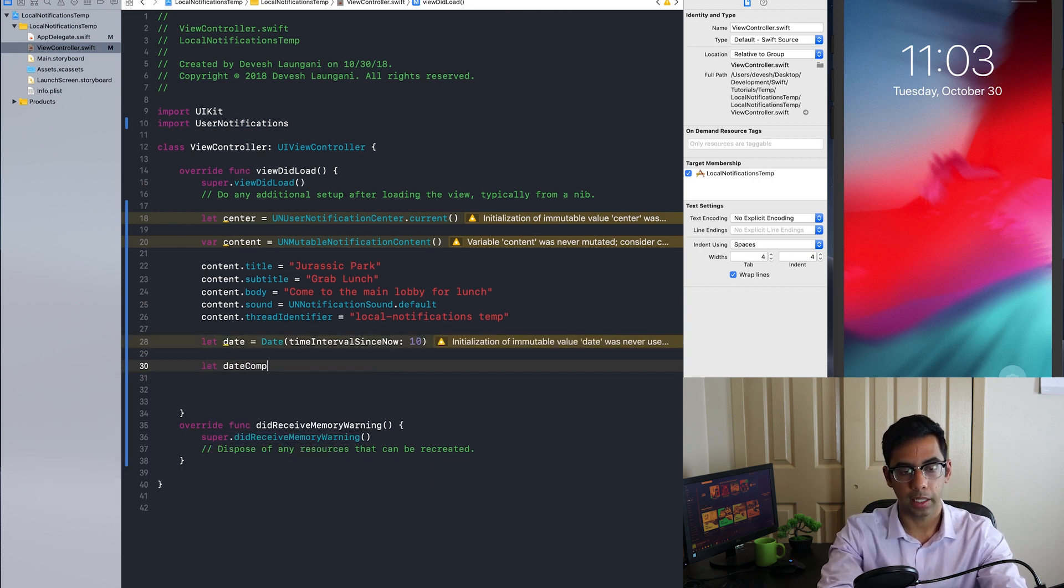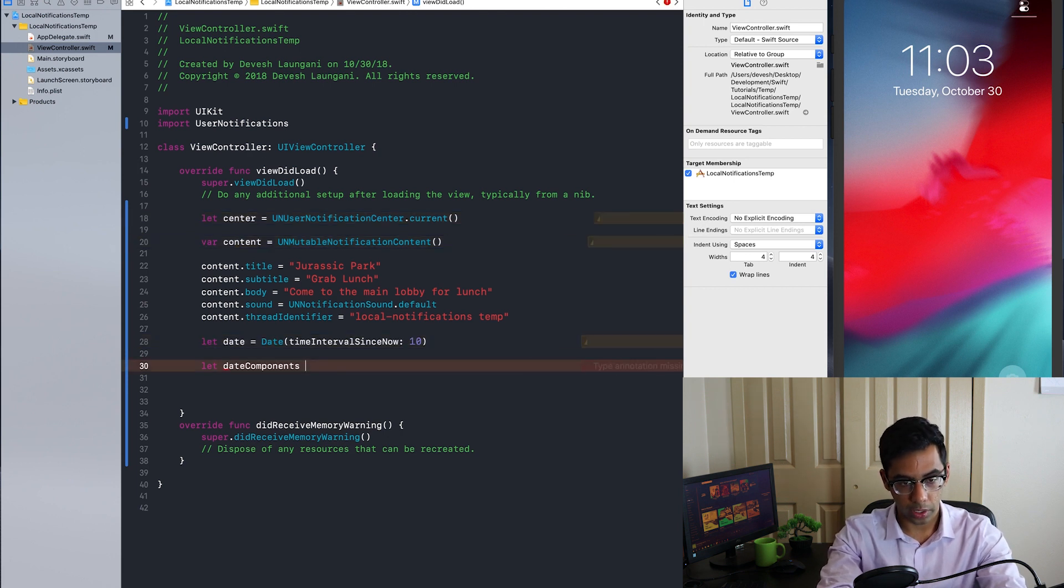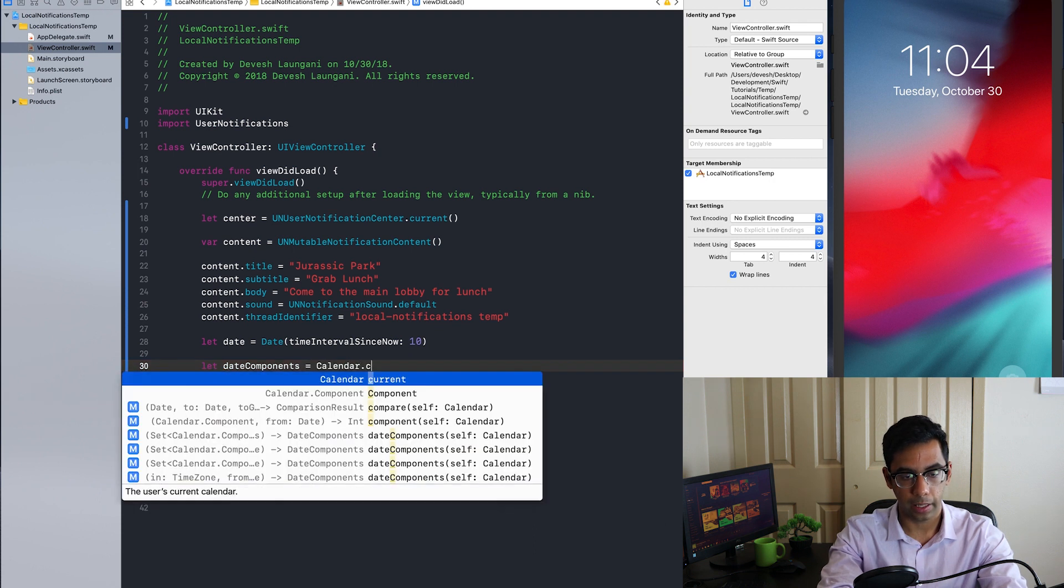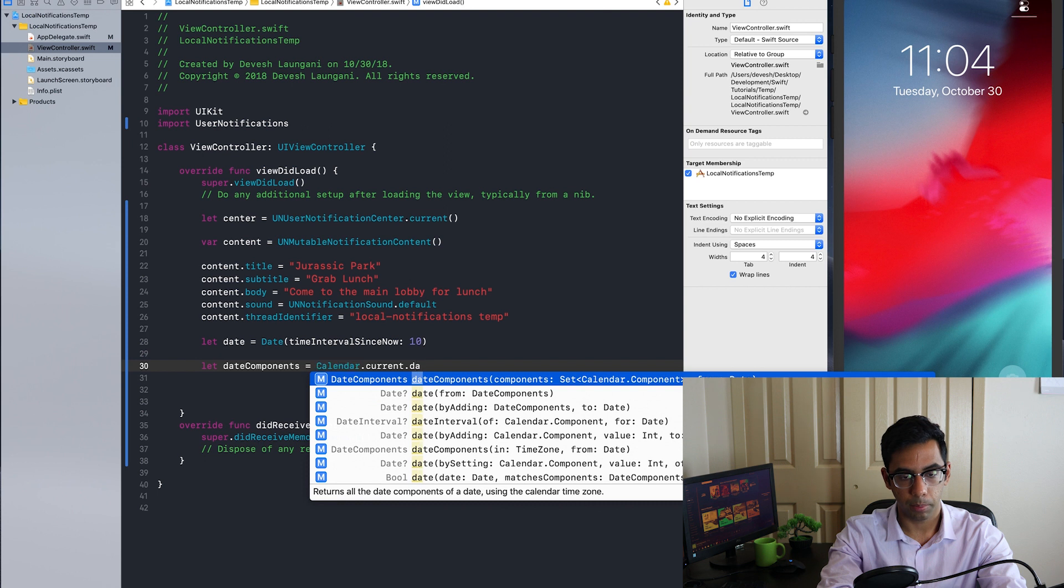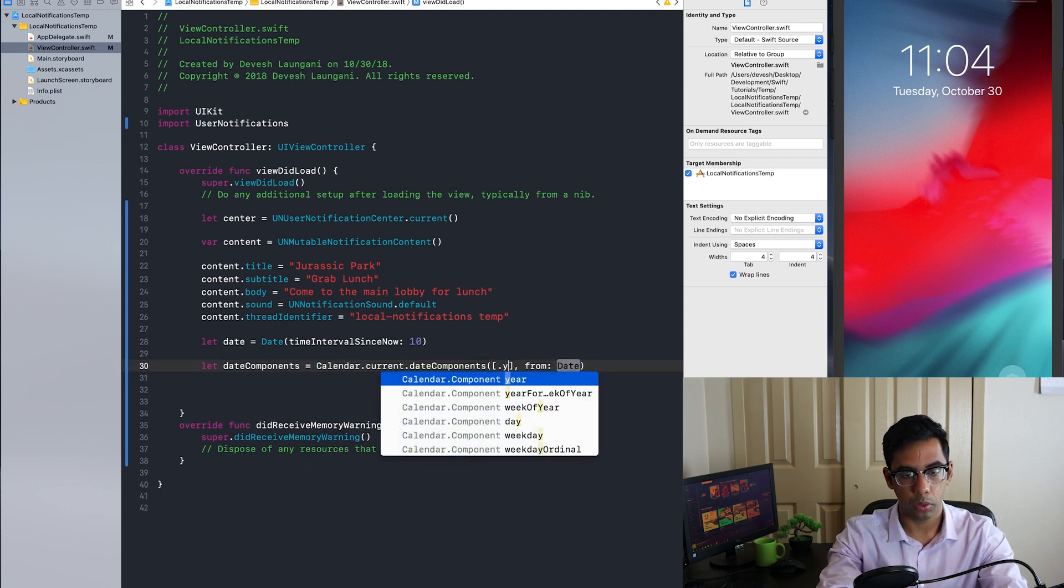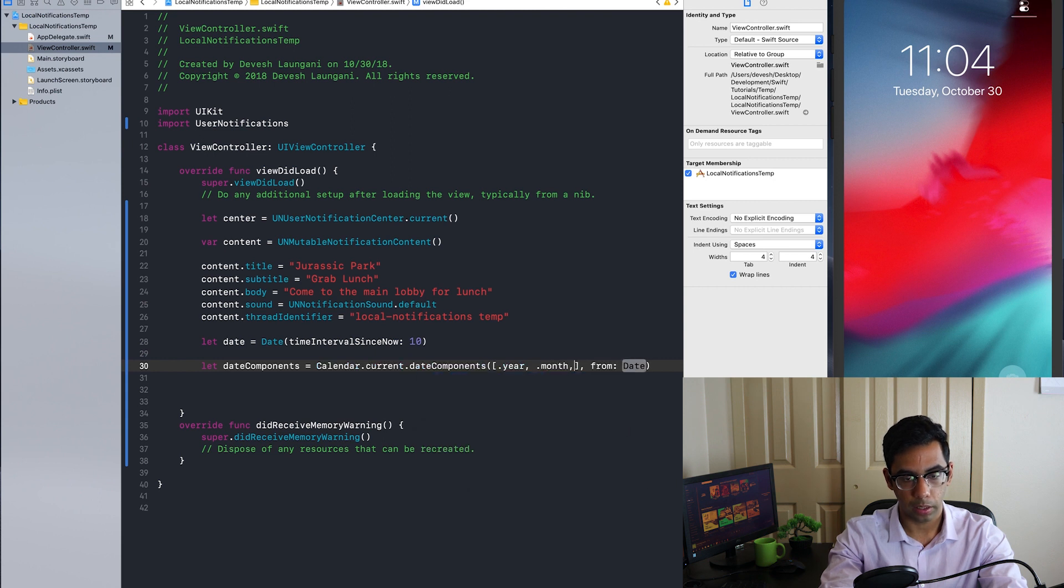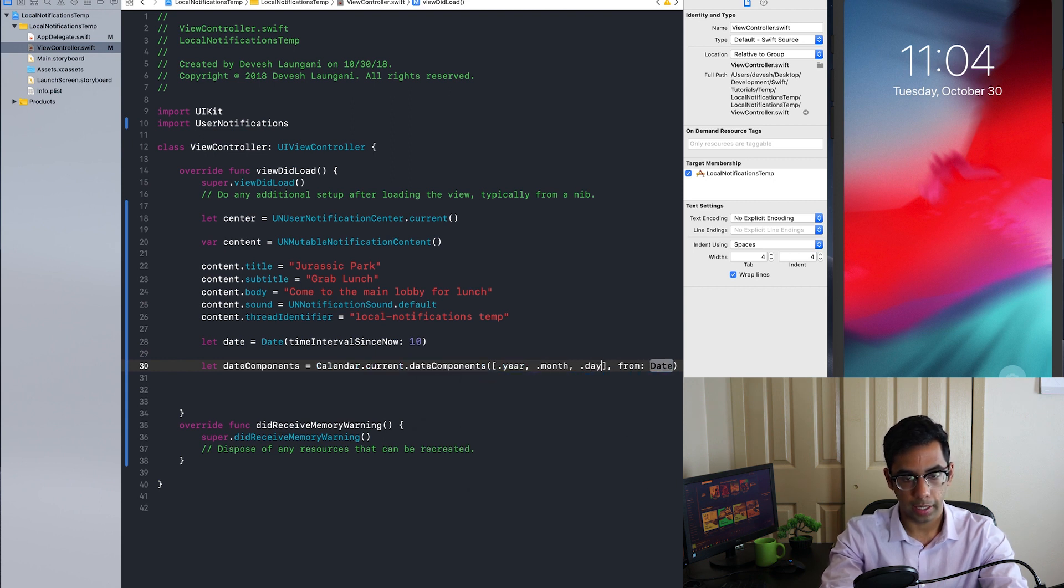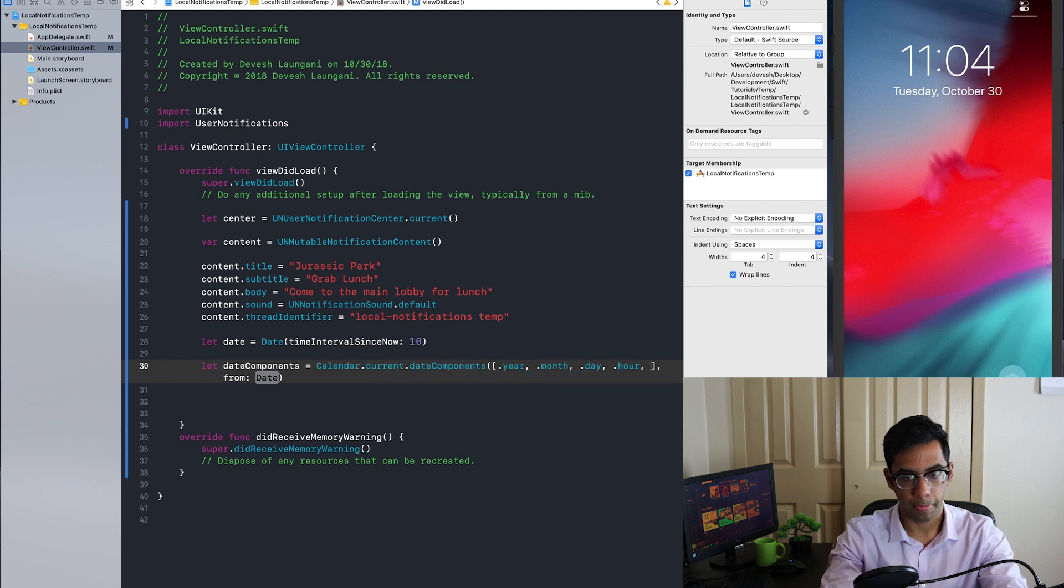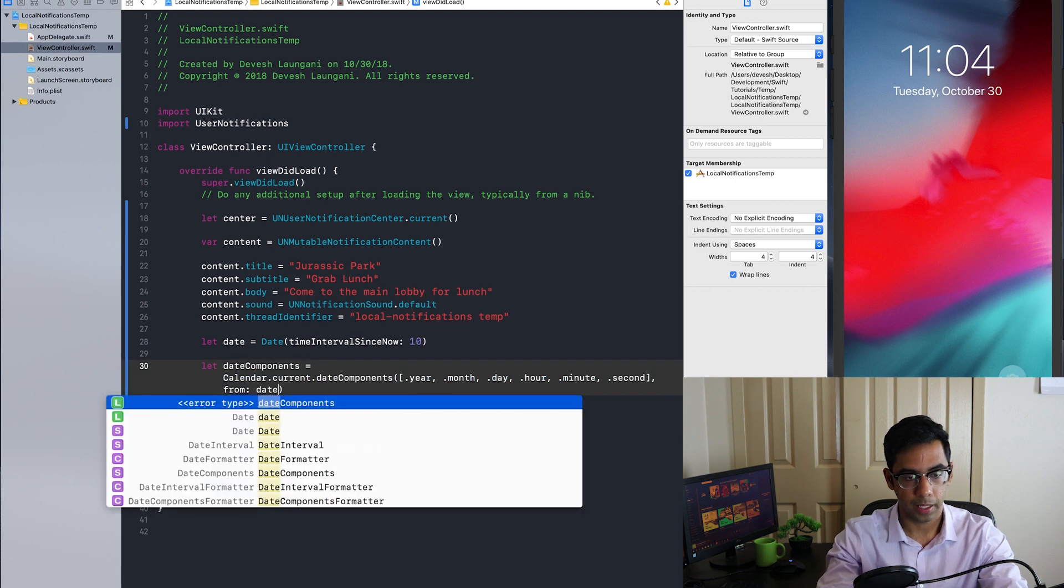This is because the UN notification trigger class requires date components. So we do that from the current calendar date components. And in this case, we're going to specify all components, which is going to be year, month, day, hour, minute and seconds from our date.